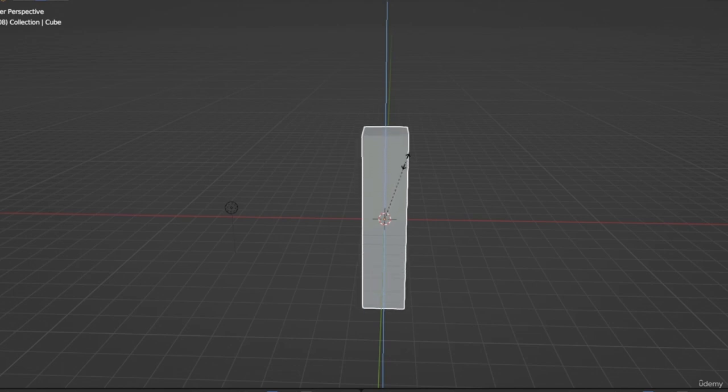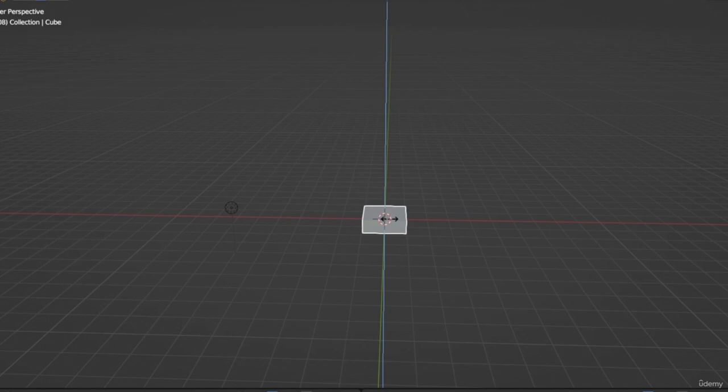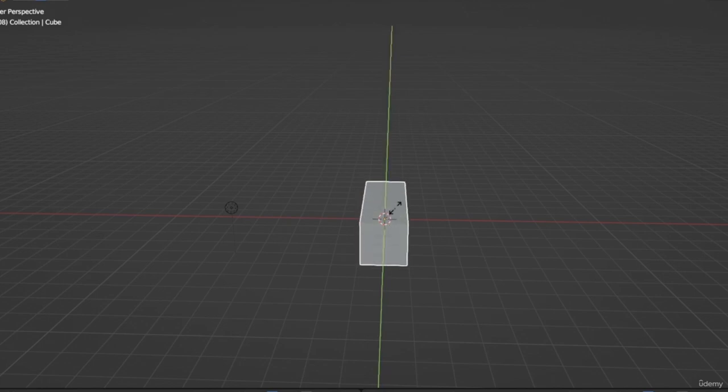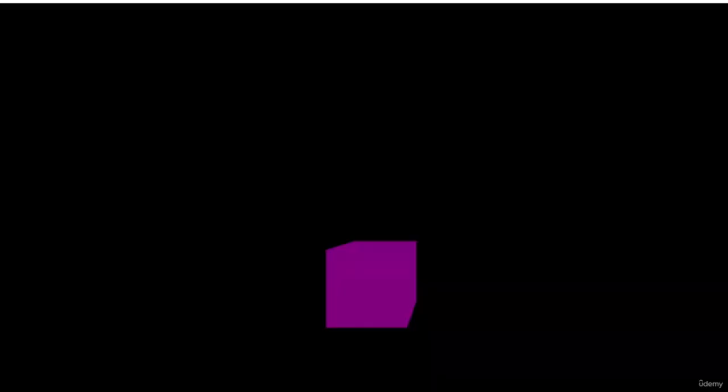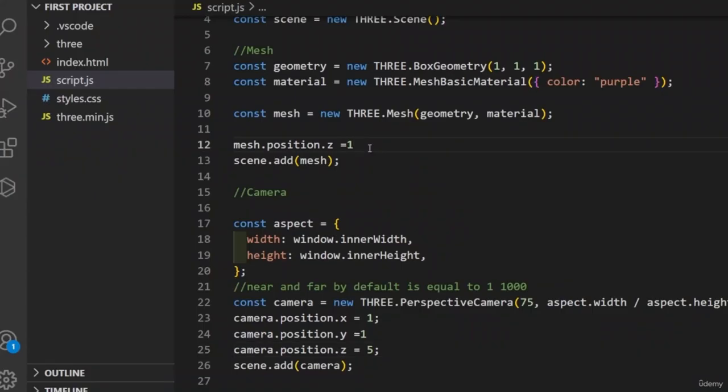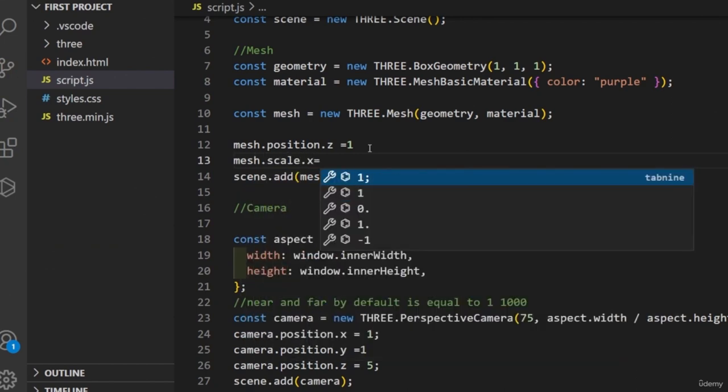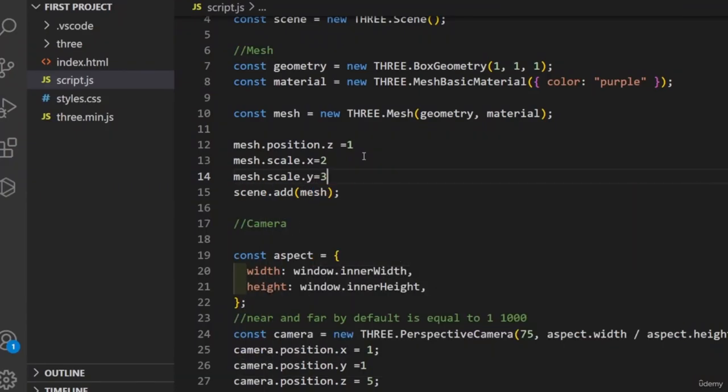If we give the cube a scale value on the y-axis higher than 1, it will stretch, and the same on the z-axis. Let's see the effect of scale on the cube. The default scale is 1 on x, 1 on y, and 1 on z. If I change the scale on the x-axis to 2, the cube stretches on x and its width is double the previous width. And when we scale the cube on y by a value of 3, it stretches its height to triple. Scale is a very simple property with no complexity.